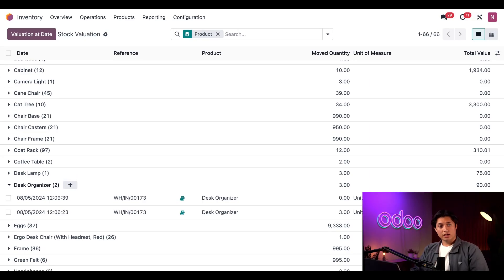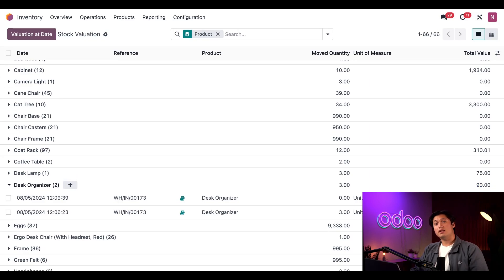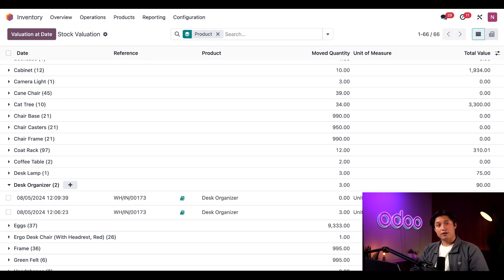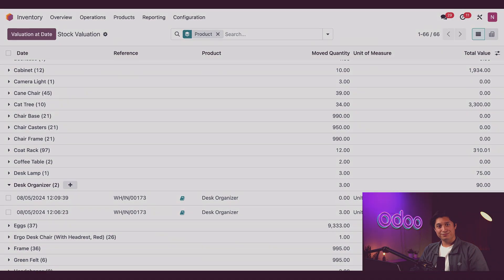And just like that, the total value of our Desk Organizers has been updated to include both the cost of the units we have as well as the landed cost assigned to them. That's all for today, folks. You now know how to create a service product that will act as a landed cost and how to assign the landed cost to items received into the inventory. As always, thanks for watching, and I'll see you next time.